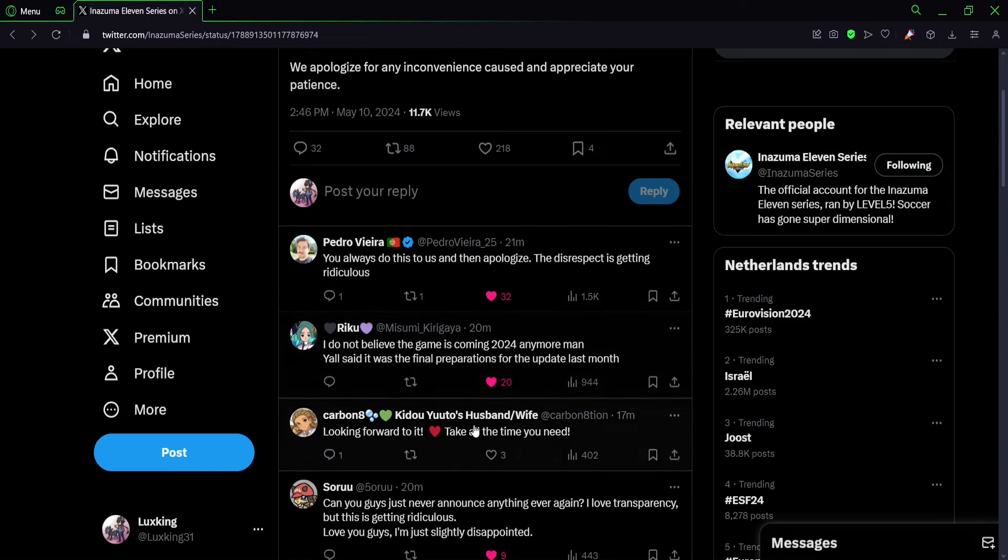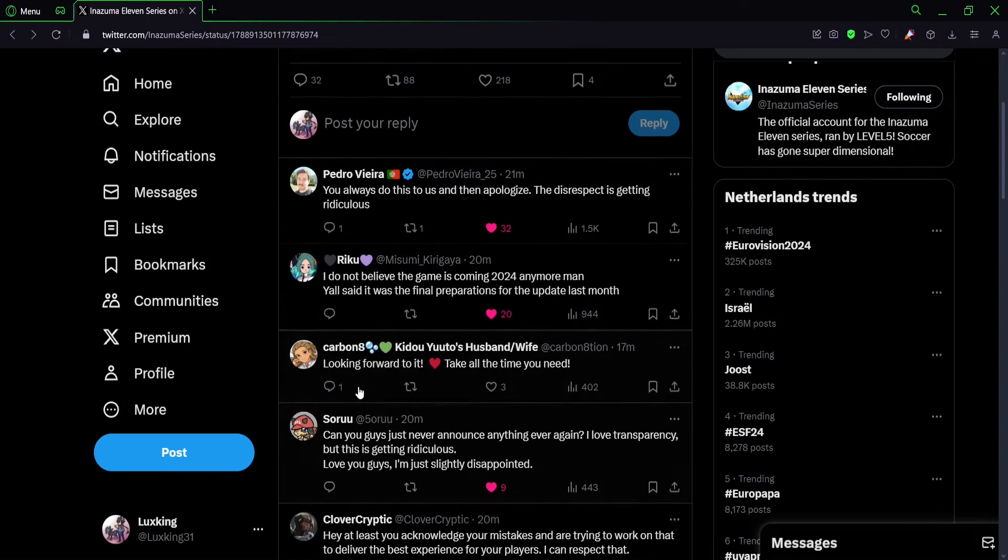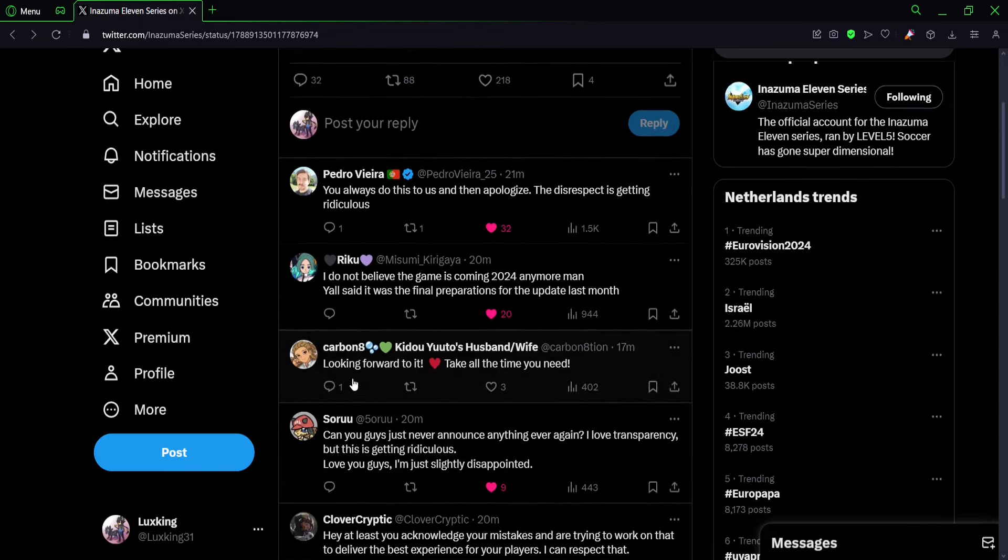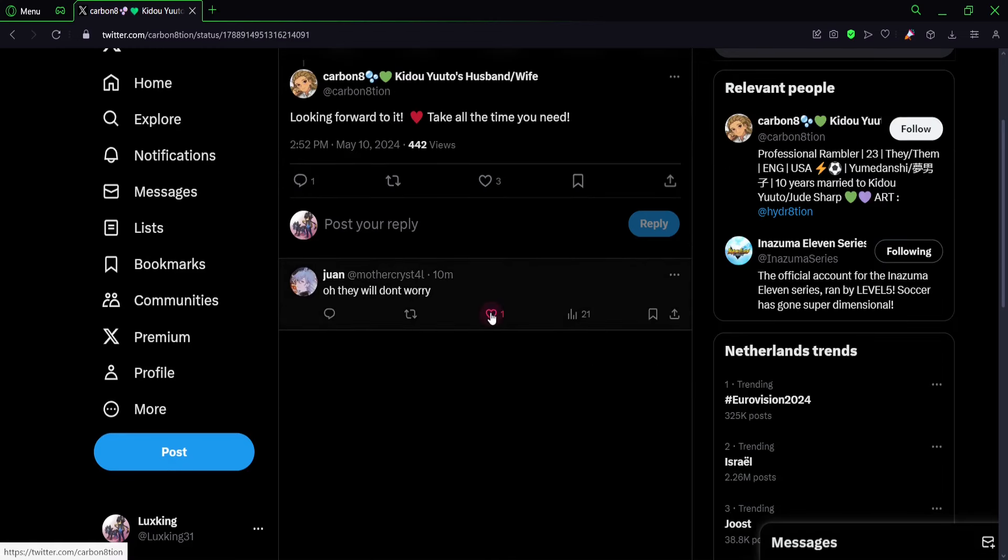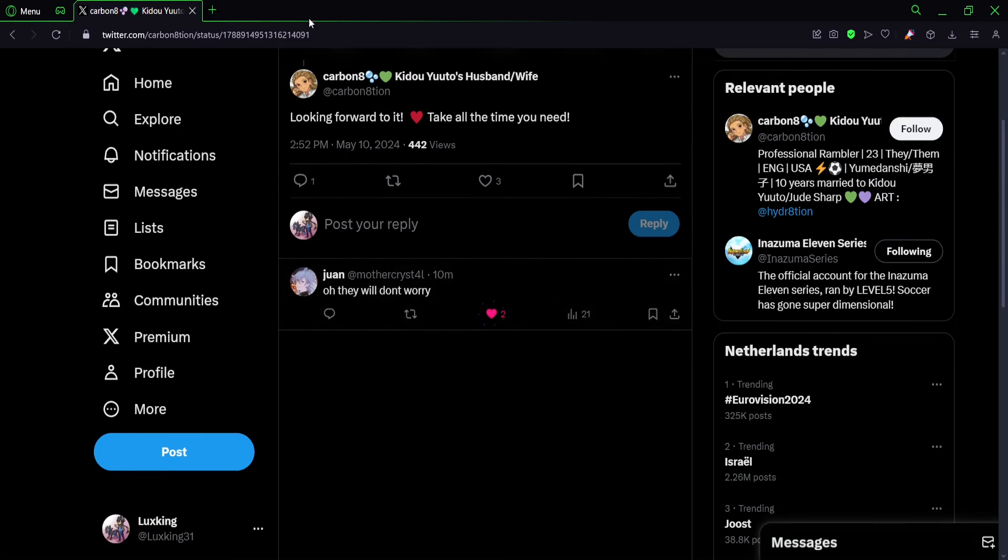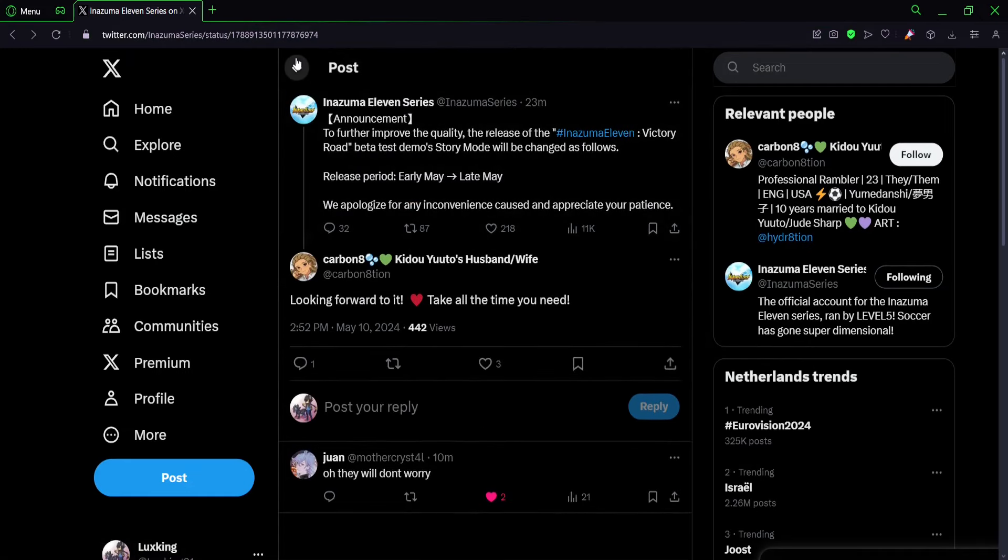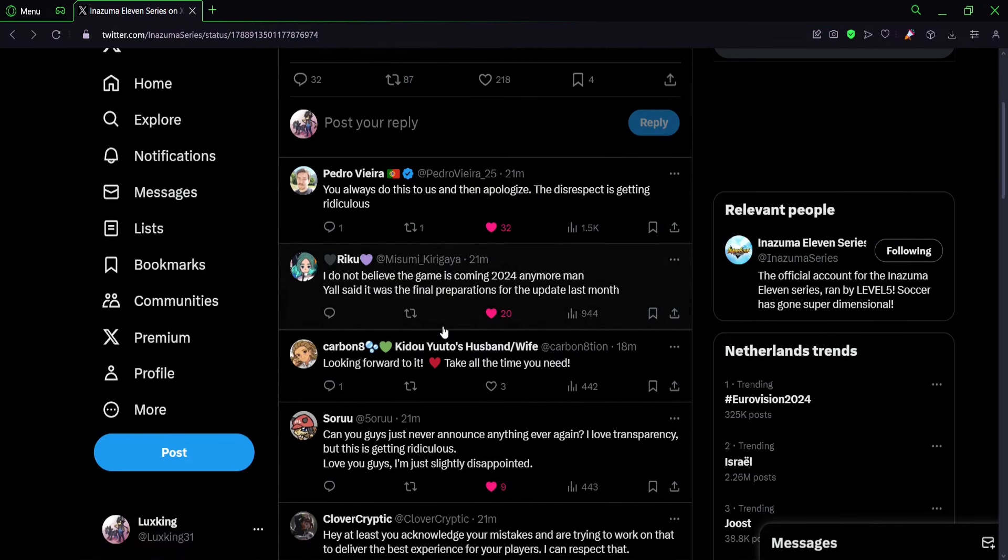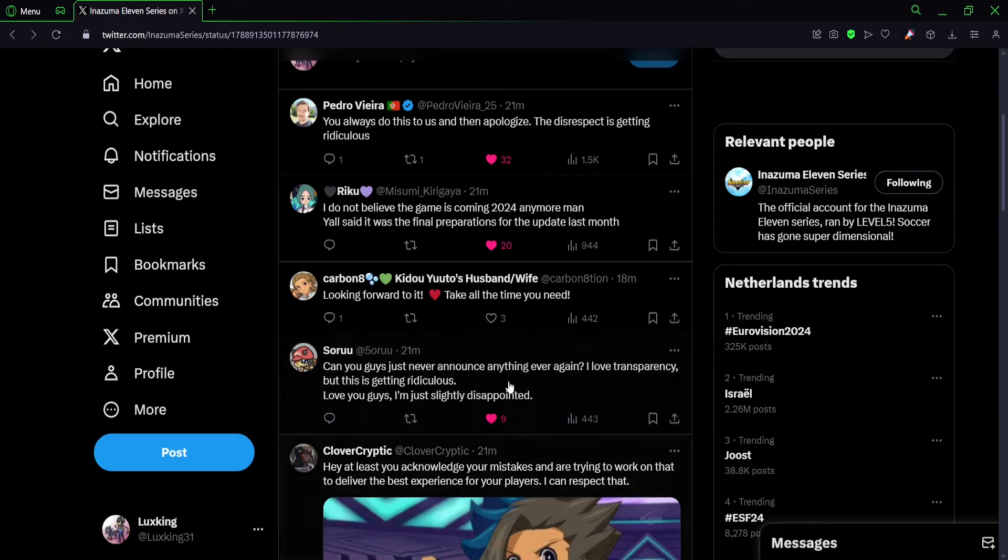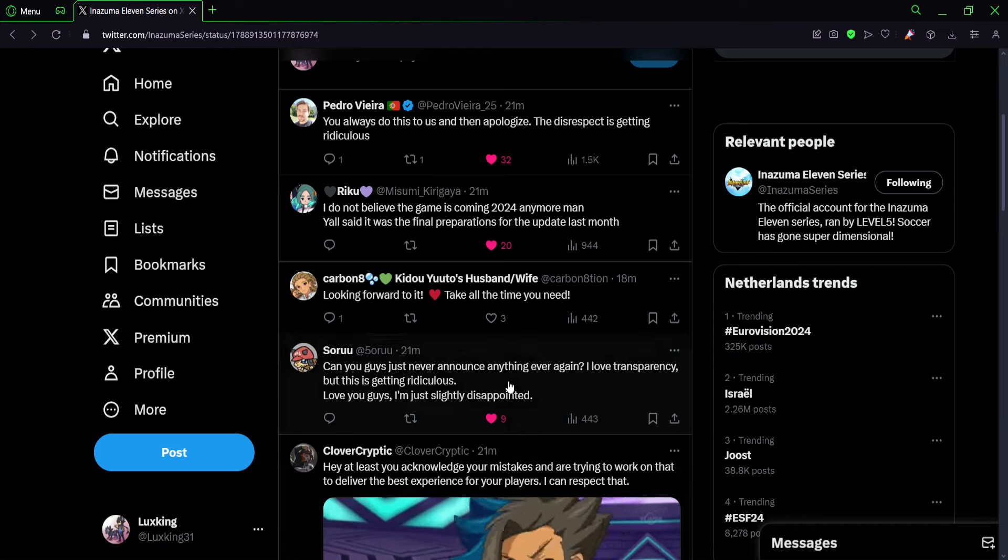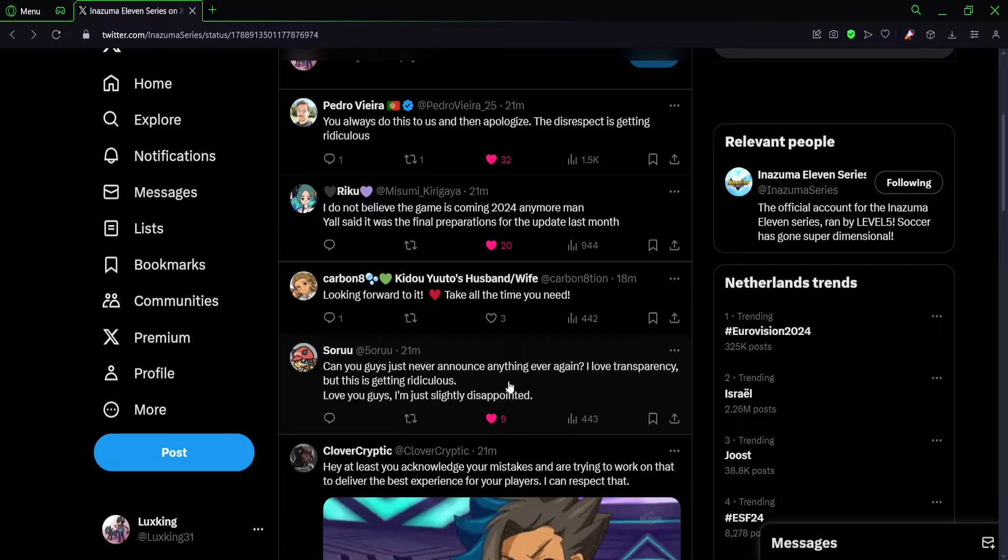Then looking forward to it, take all the time you need. I mean they've been taking almost a decade. I don't think they need more time, man. Can you guys just never announce anything ever again? I love transparency, but this is getting ridiculous. Love you guys, I'm just slightly disappointed again. Very true. It's ridiculous at this point.